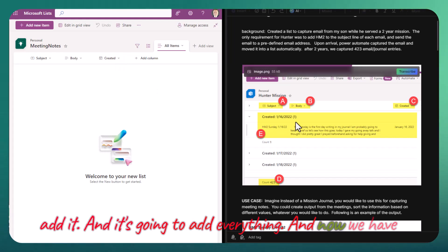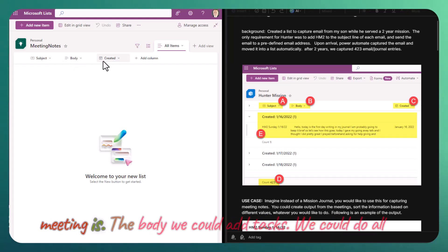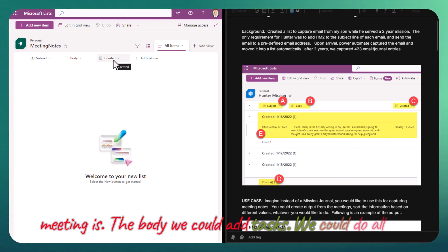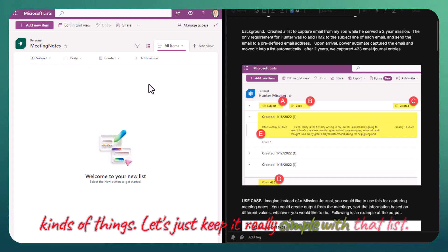Now we have what our meeting notes could be - the subject of the meeting, the body. We could add tasks, we could do all kinds of things. Let's just keep it really simple with that list.